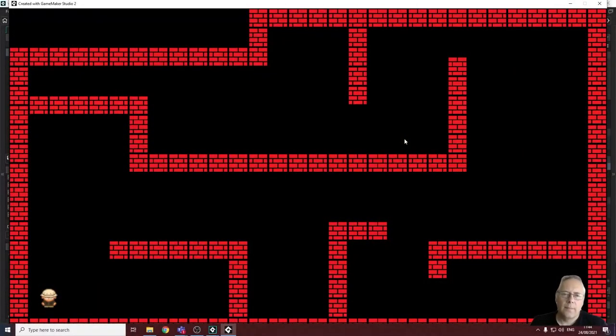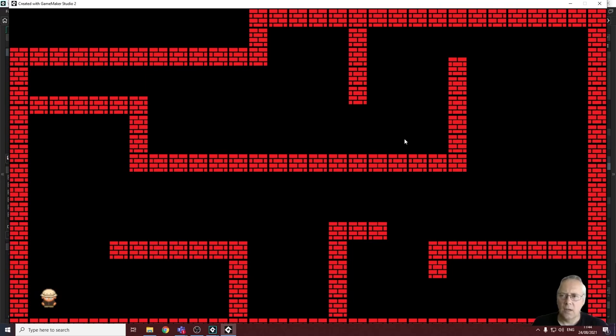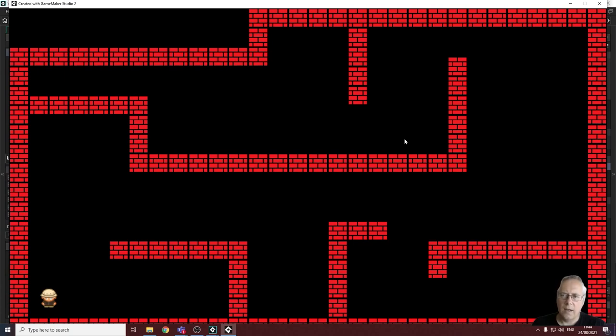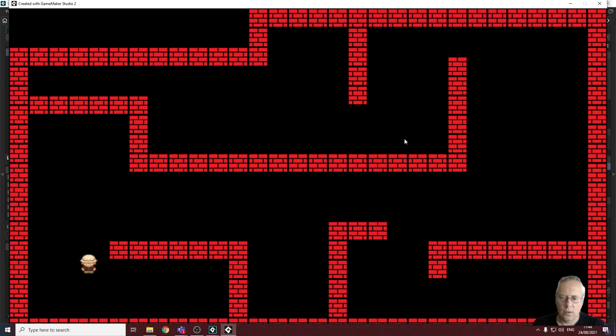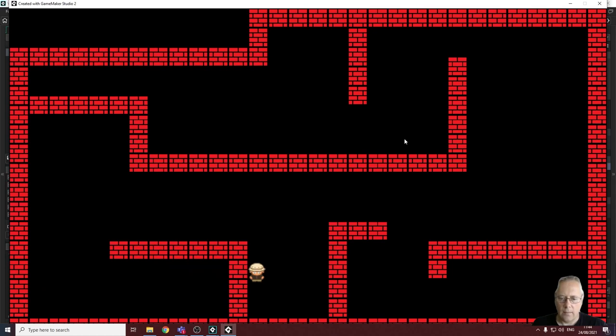Hi, welcome back. In this tutorial video, we're going to be looking at dealing with collisions. As we identified in the last video, we had an issue whereby we've created our maze but our character can walk through walls. That's a bit of an issue, so I'm just demonstrating that on the screen. We don't want that.